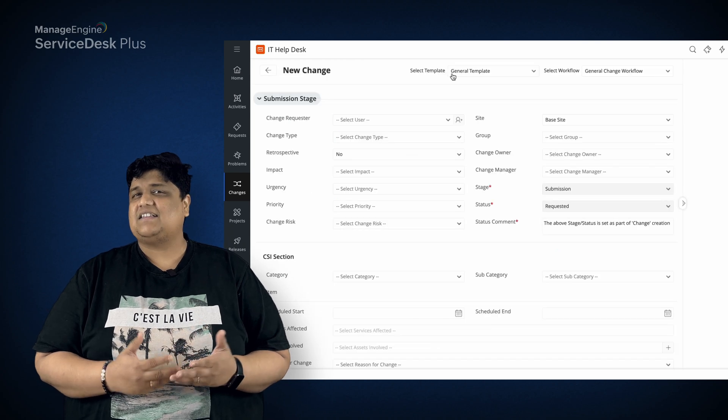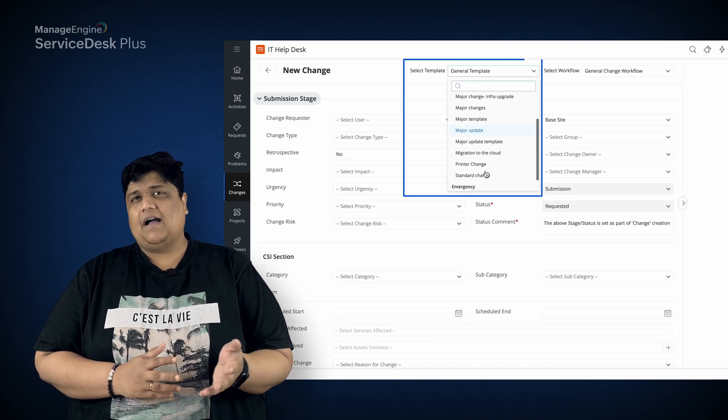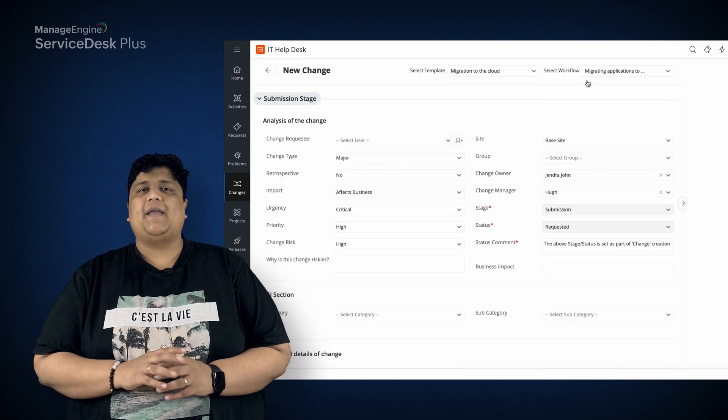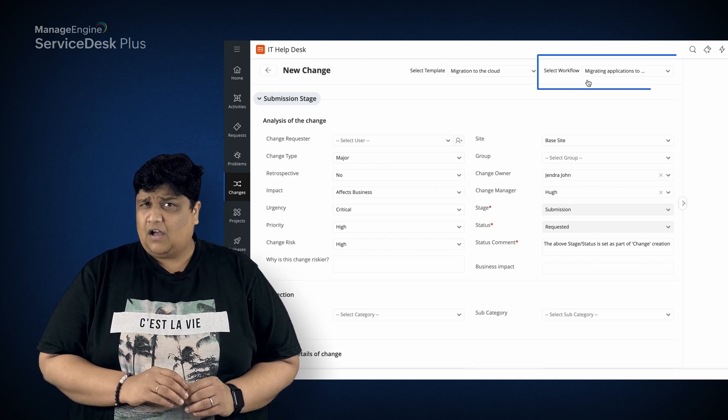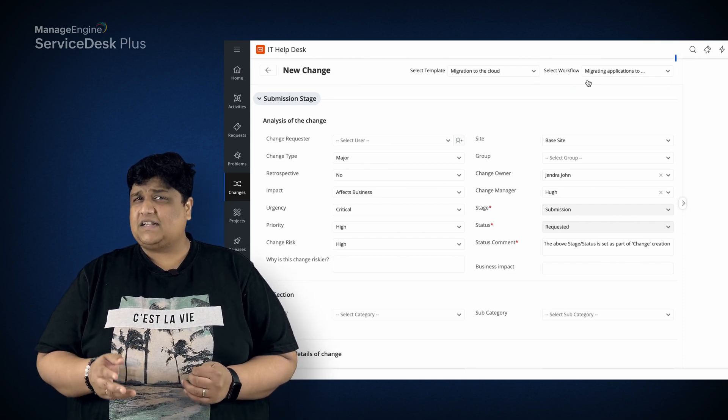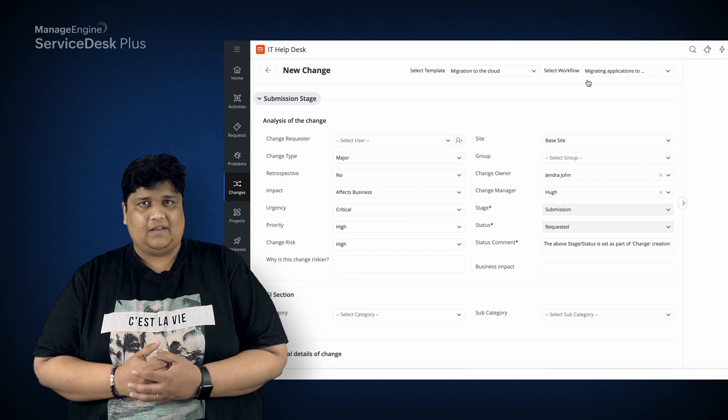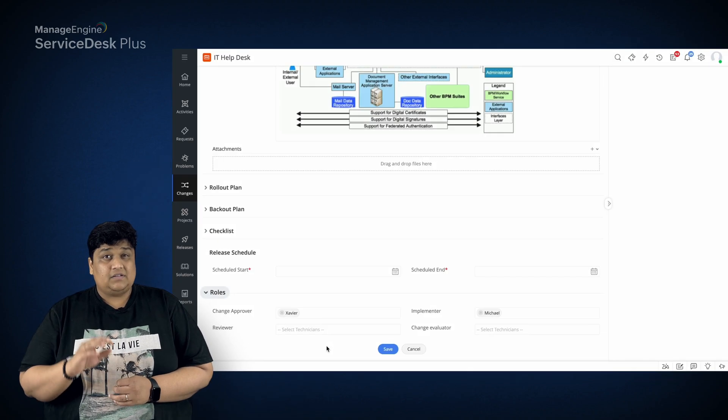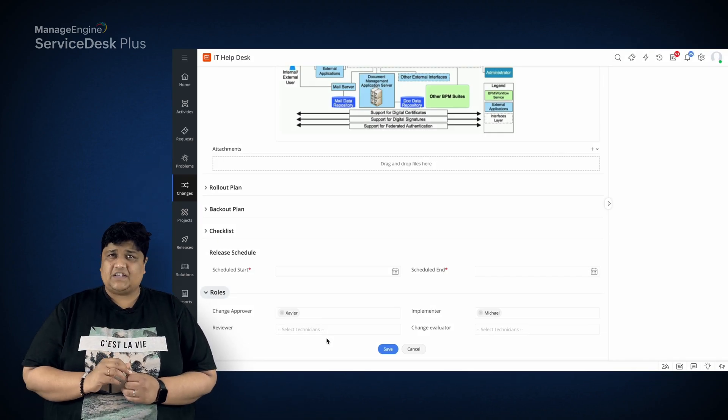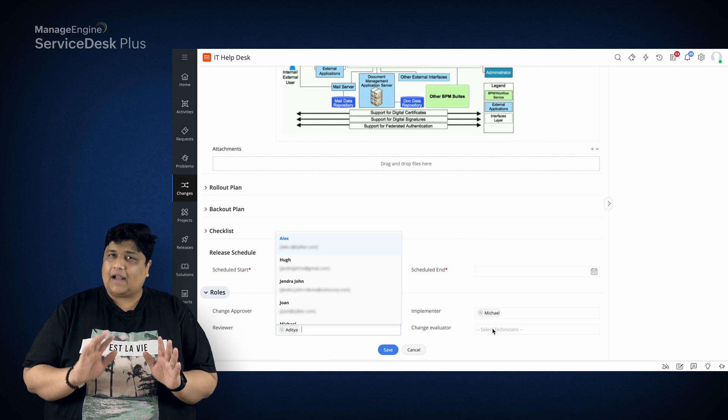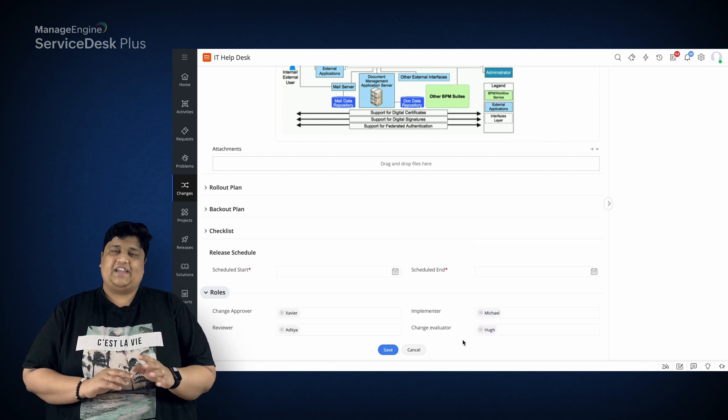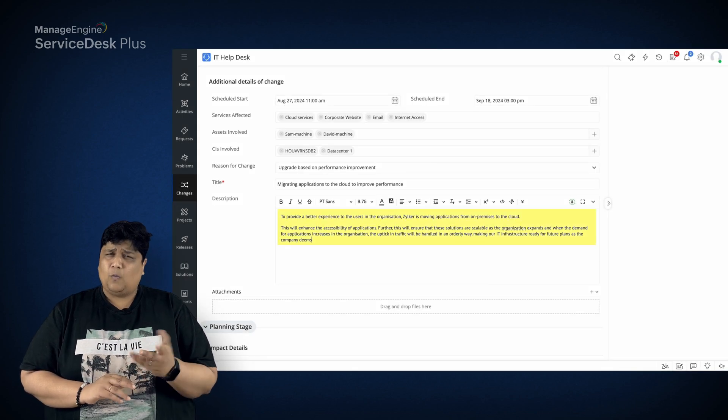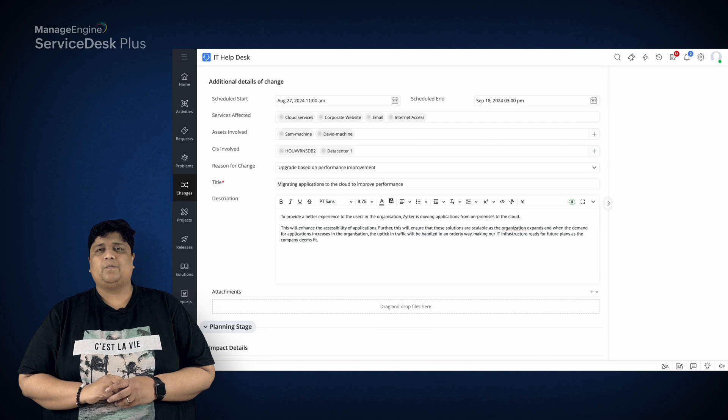To start the change, he creates a change request by choosing a relevant template from the drop-down menu. As you can see, a workflow associated with the template was updated automatically. Michael then fills in the details of the change by designating the right stakeholders for each change role and justifying why the change is required.